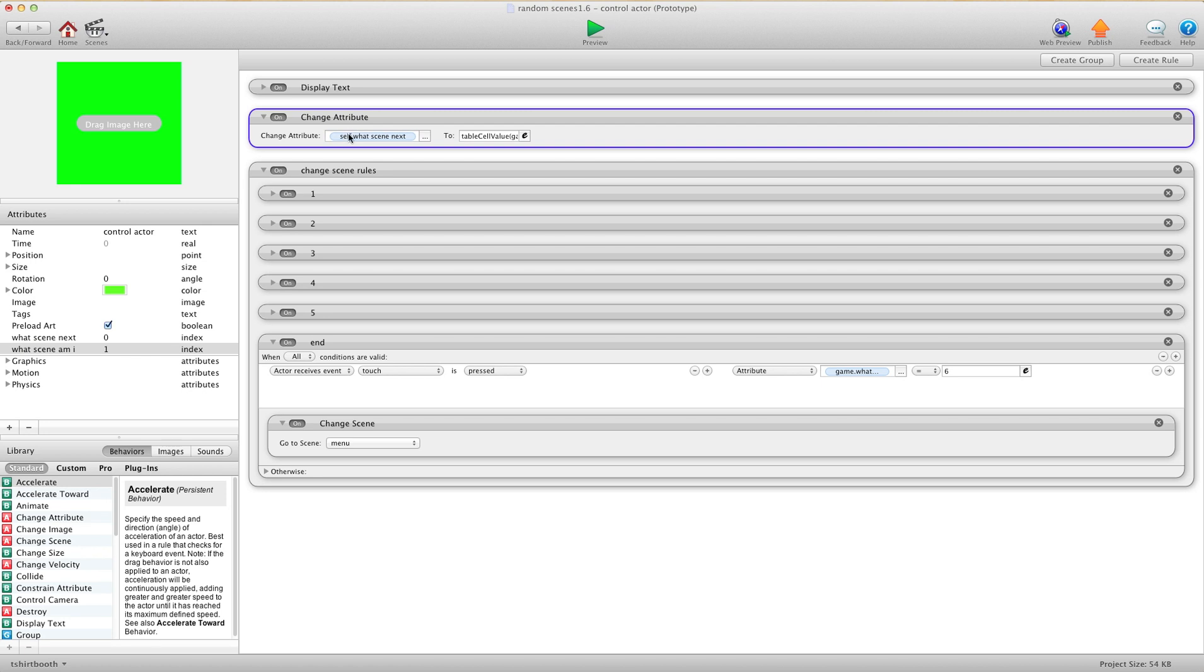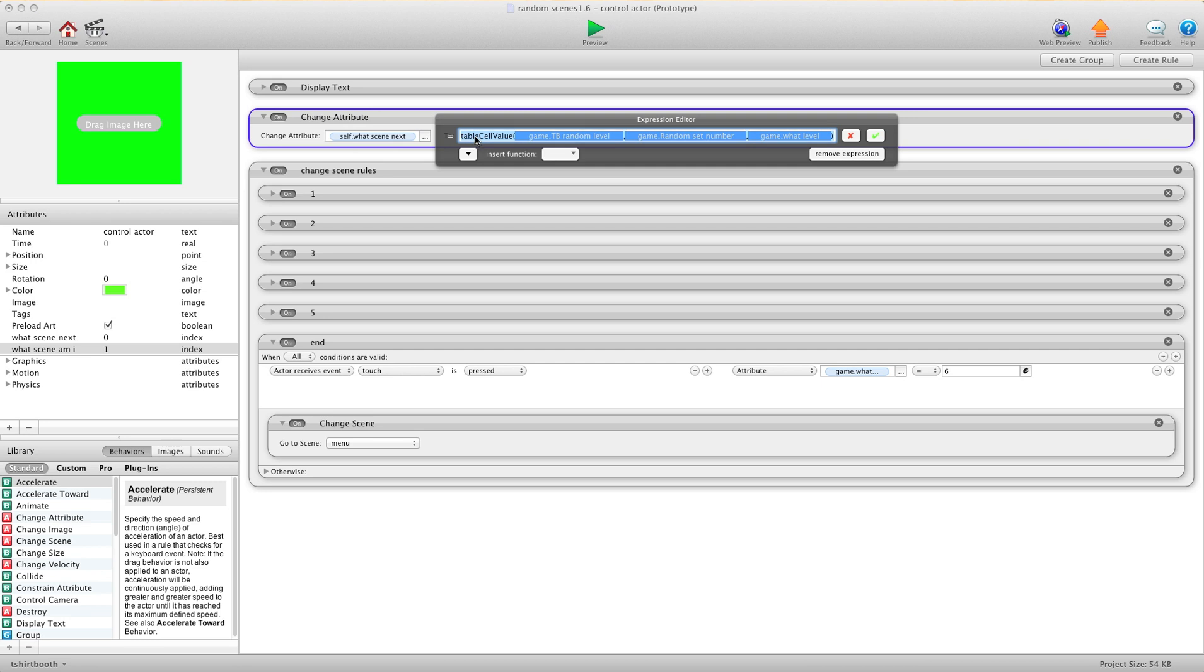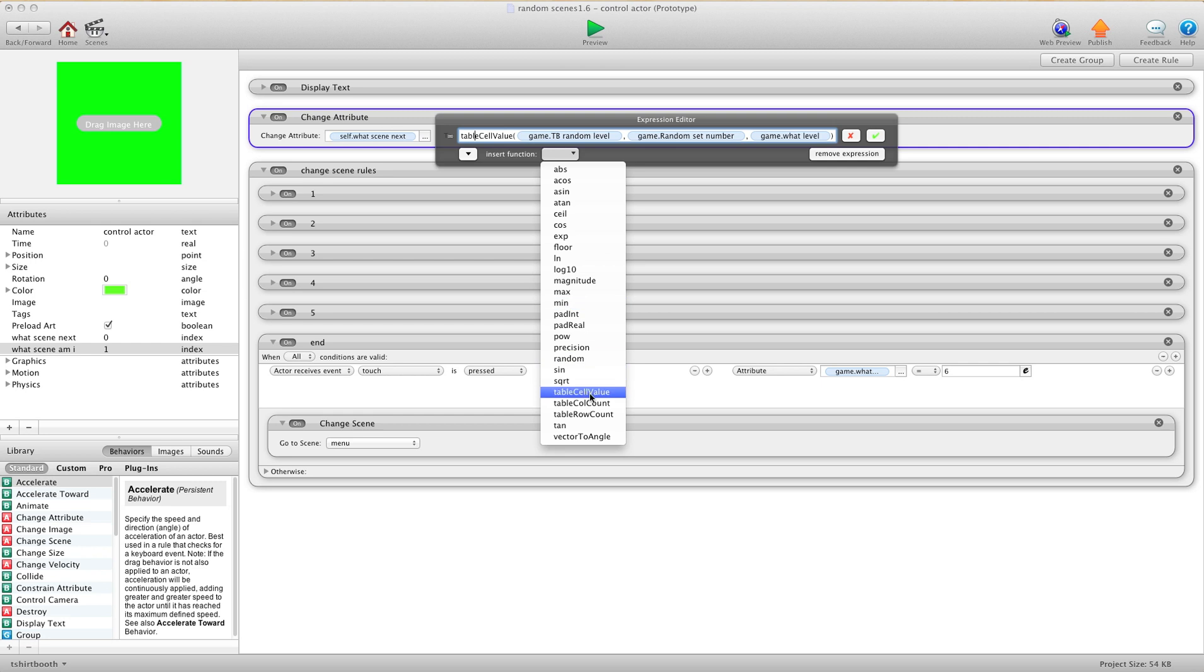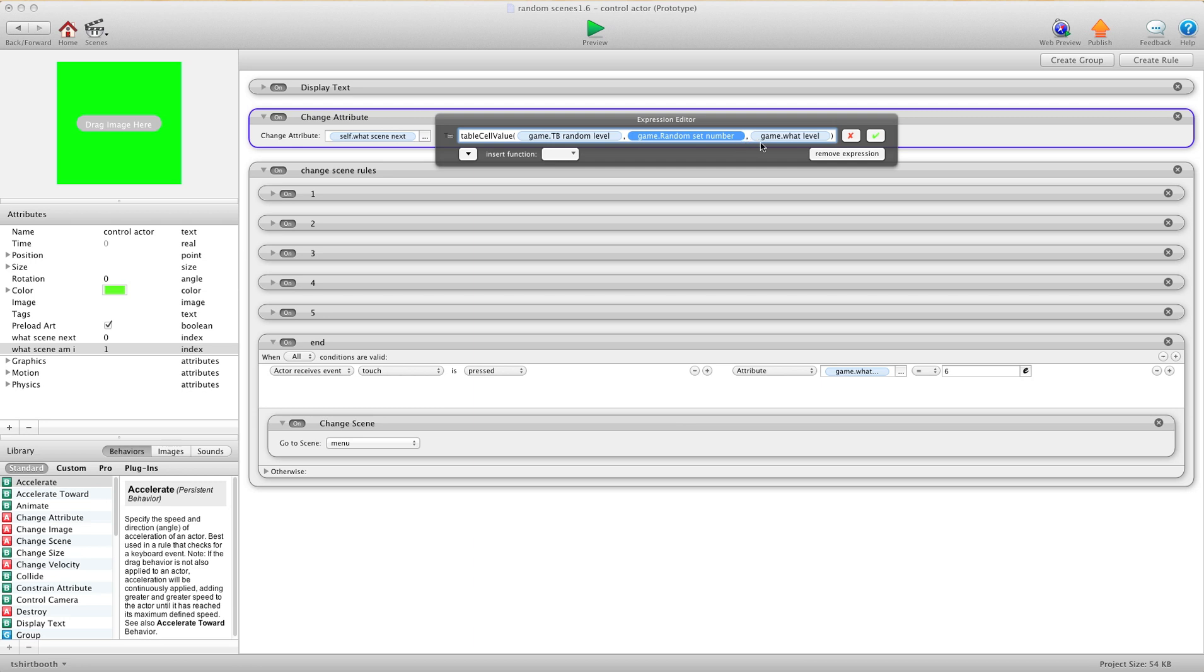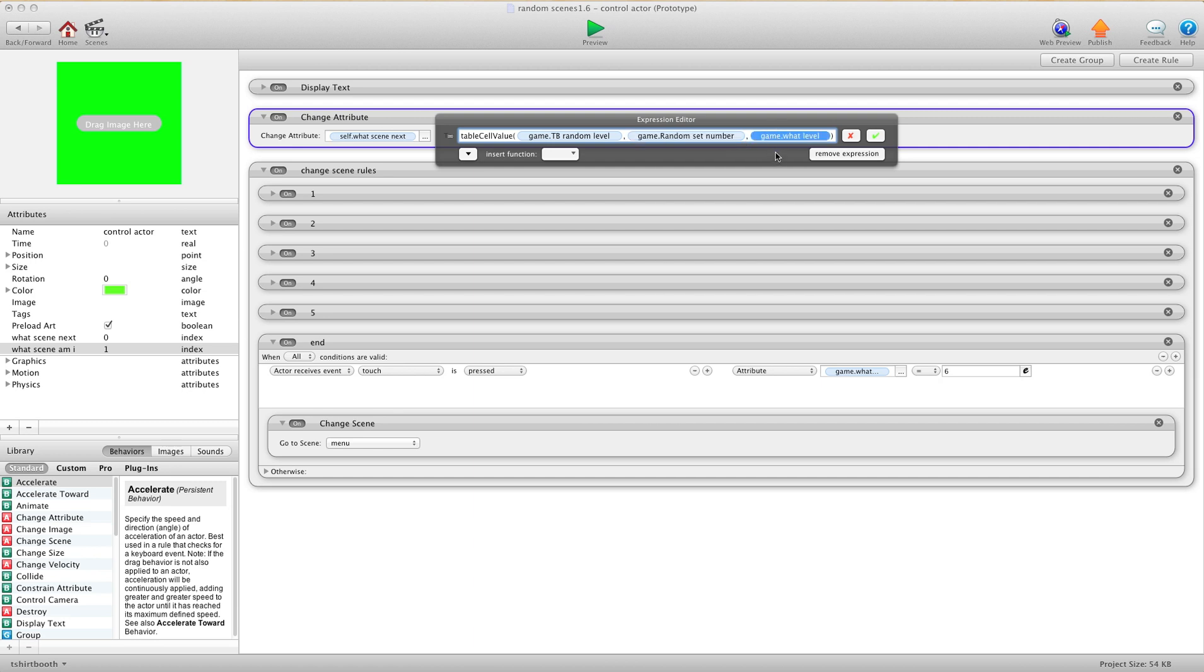You're going to do a change attribute self.whatSceneNext to, and we're going to get the table cell value. In here you're going to use table cell value, and in the brackets you're going to first put your table that has your random levels, then you're going to put a comma, then you're going to choose game.randomSetNumber comma game.whatLevel. You're telling it what table to go to. This attribute tells it what row you want to use, and this attribute tells it what column to choose next.